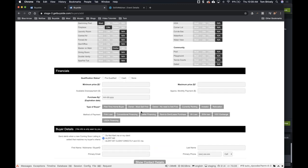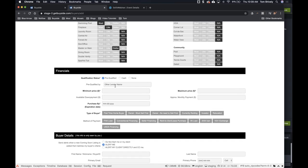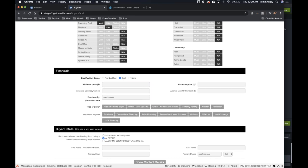Underneath that is your financial section. Qualification status — are they pre-qualified? Other lenders — let's say Tom's lender. I can put in the pre-qualified by, or if they're cash, it'll get rid of that field. Let's say cash. And what is the price? We want to make sure they can afford it — let's say $1.99M to $9.99M.